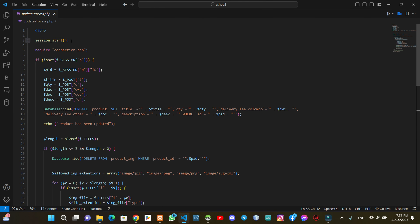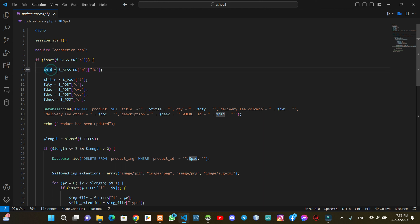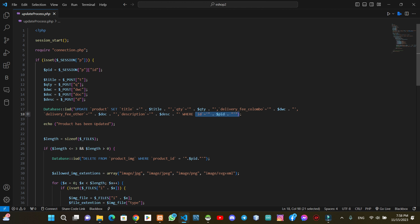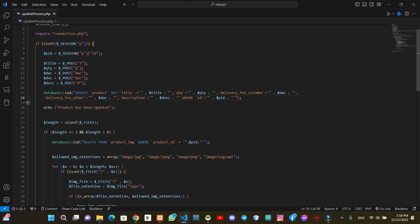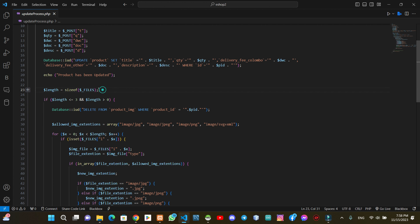In this video we will start the session and load the connection. Now we have the data design and product. We have the file and the relevant file. We will have the data from the request. Now we will update the data in the product table: the title, the content, the delivery column, the description, and the PID. The database will be updated and the product has been updated.